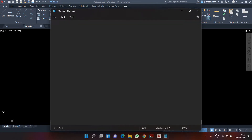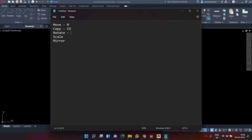Those tools are: move, copy, rotate, scale, and mirror. These tools will help you create a drawing in a much faster way. The command for move is M Enter, for copy it is CO Enter — not C, because C is already for circle. For rotate the command is RO Enter, for scale SC Enter, and for mirror MI Enter.